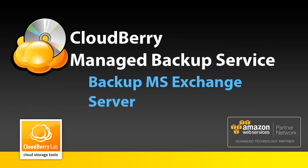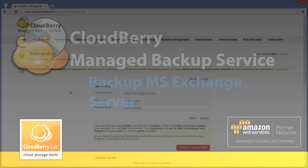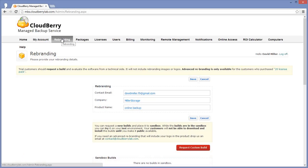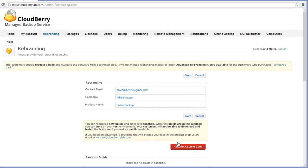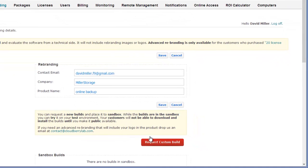In this video I will show you how to backup Microsoft Exchange Server with CloudBerry Managed Backup Service. To request a build for Microsoft Exchange Server, go to the rebranding tab of the control panel and click Request Custom Build button.